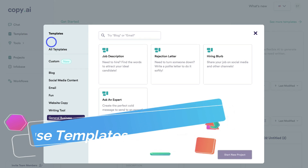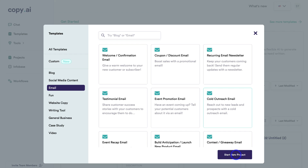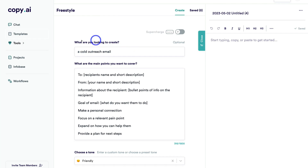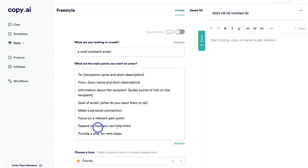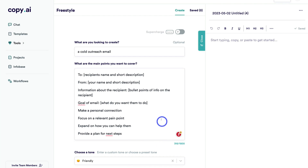Let's navigate back over to Templates and click on Email, then navigate to Cold Outreach Email and click Start New Project. This is the template interface that is generated — the title section, body, and tone is the same throughout all the different templates and tools. Because we selected a template, you can see we have a template to customize before we generate the content. All you need to do is change the information in these brackets — recipient's name, short description, your name, goal of email — then click Generate Content.